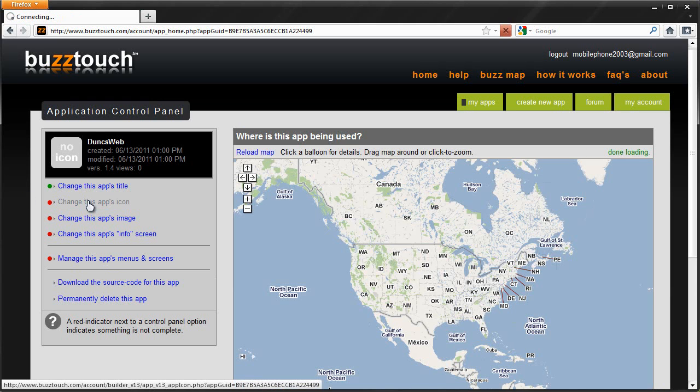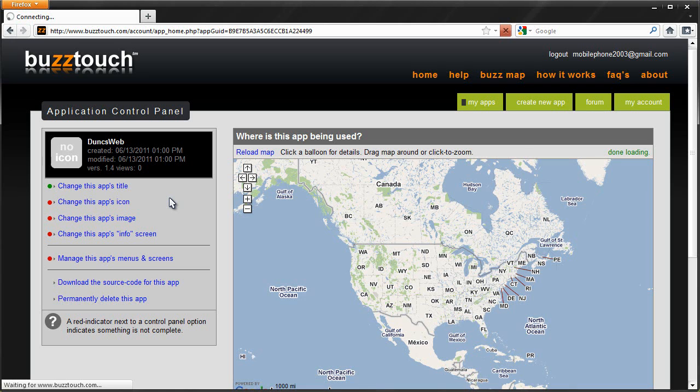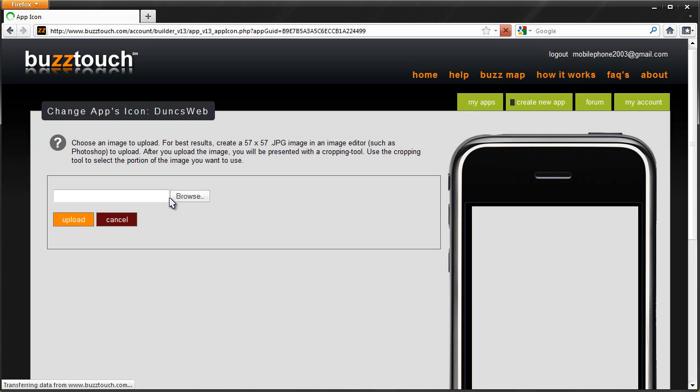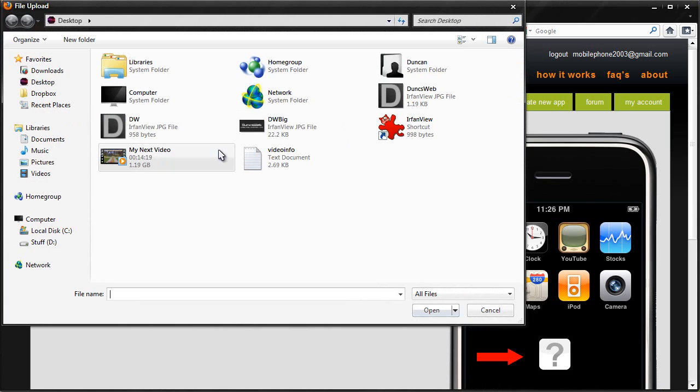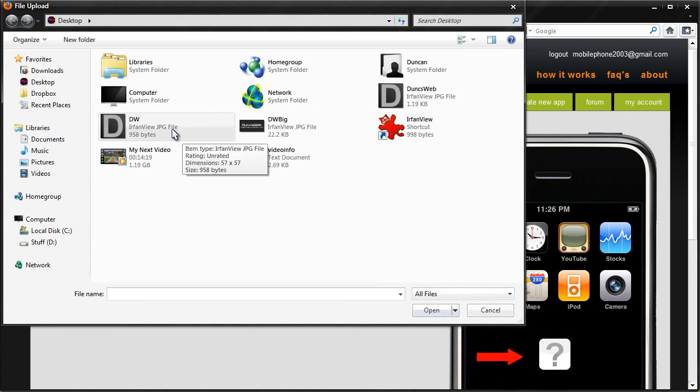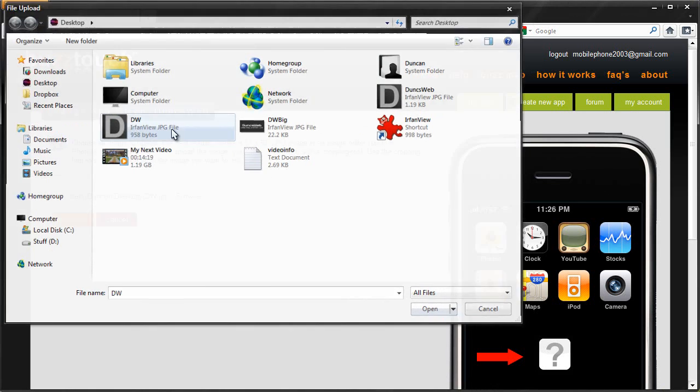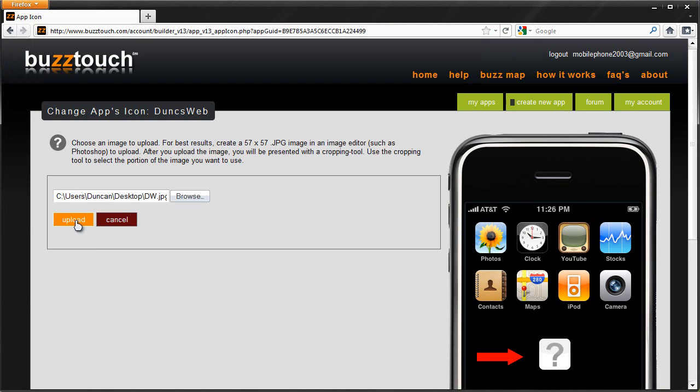This is what's going to show on your home screen. Here you need a 57 by 57 pixel image for this. I've already got one prepared, so hopefully if it doesn't screw up, there we go. I will be able to show you this. DW there, that's 57 by 57. I'm going to go ahead and upload that.